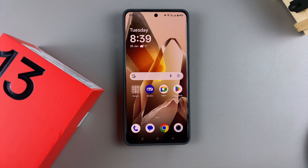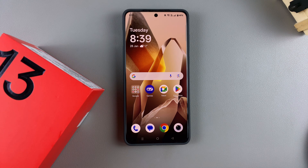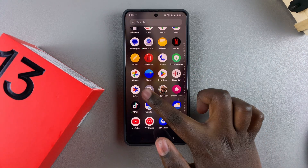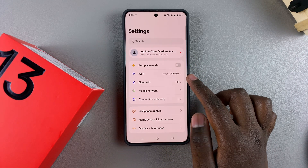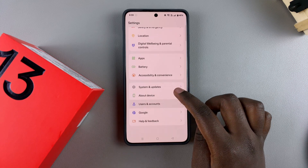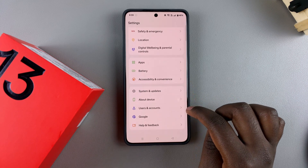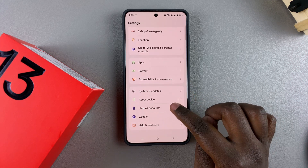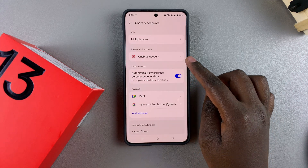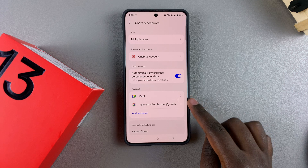The first step is to open the Settings app. Under Settings, scroll and select Users and Accounts, then look for your Google account.